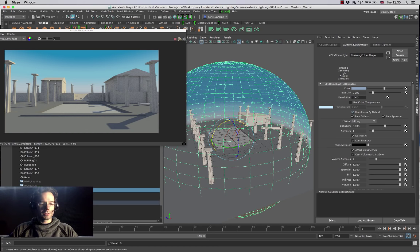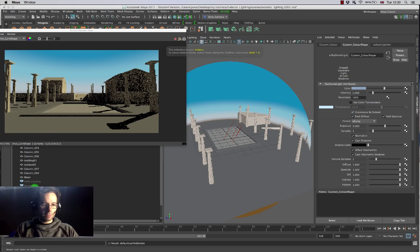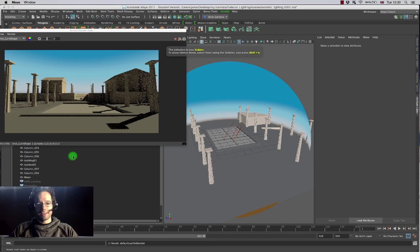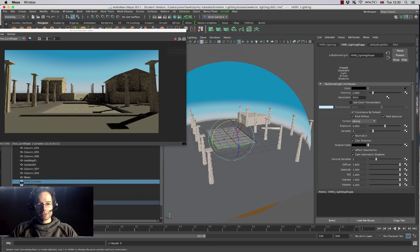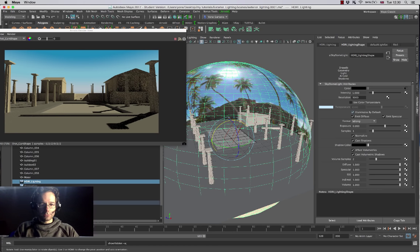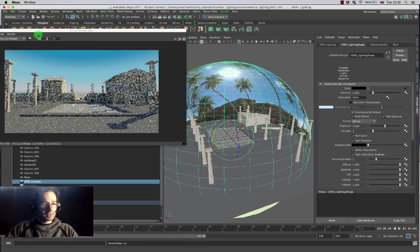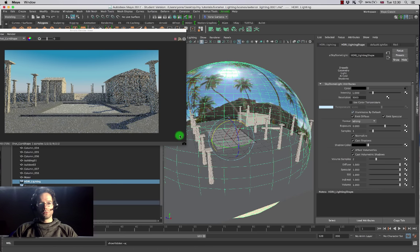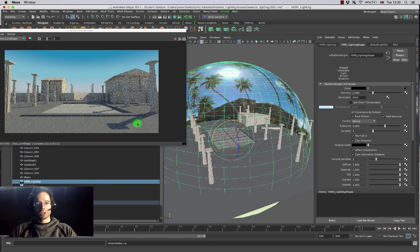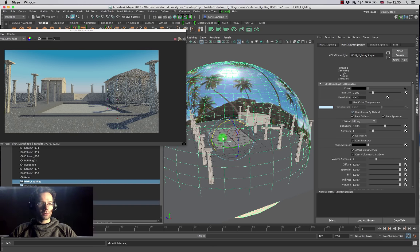I can press Ctrl+H on my keyboard to just hide it away. If I want to compare to my HDR, I can press Ctrl+Shift+H to reveal my HDR for a second, give it a moment to reload, and now I've got a combination where I can switch between my custom look and my HDR.